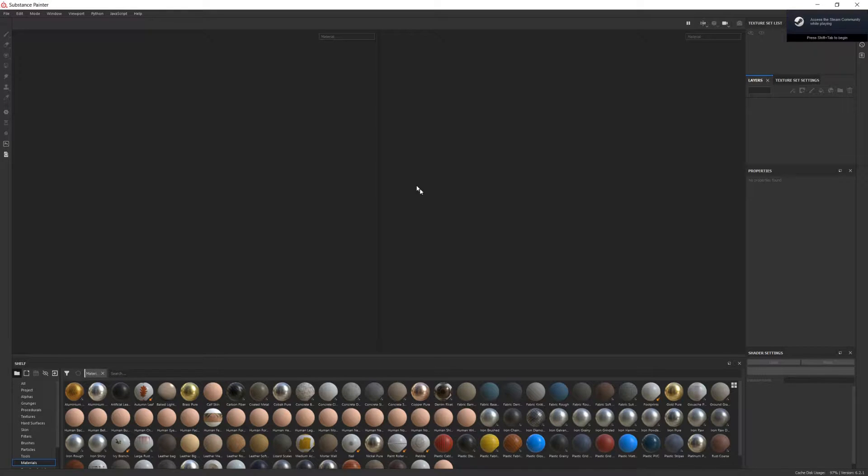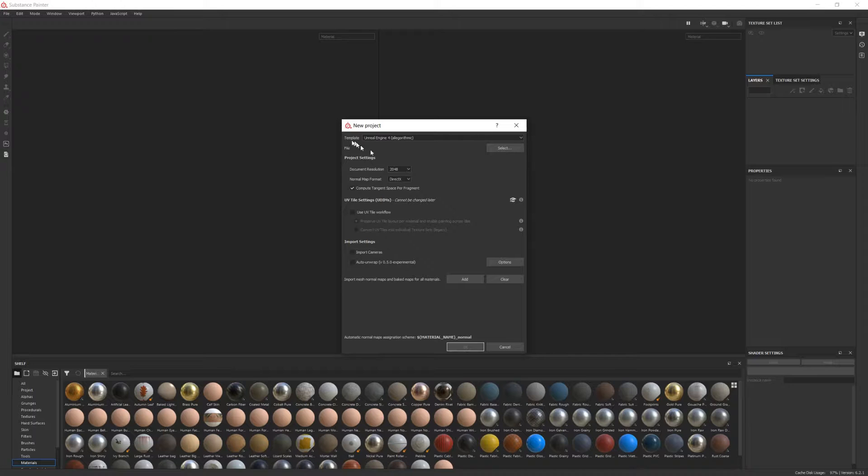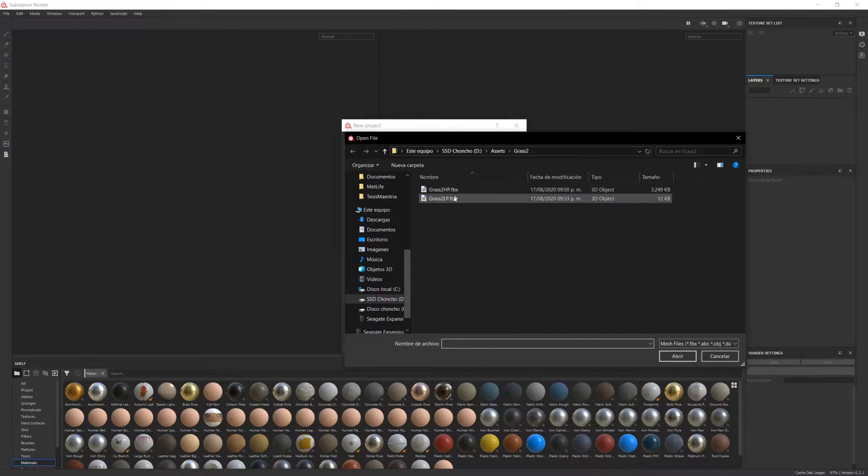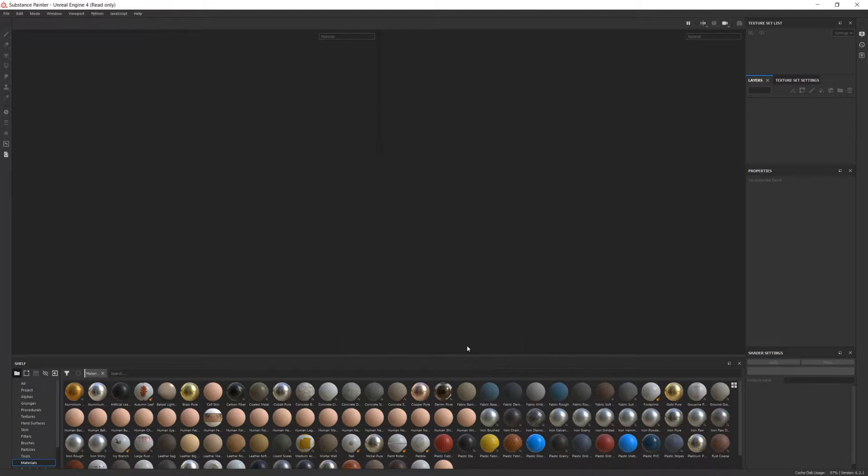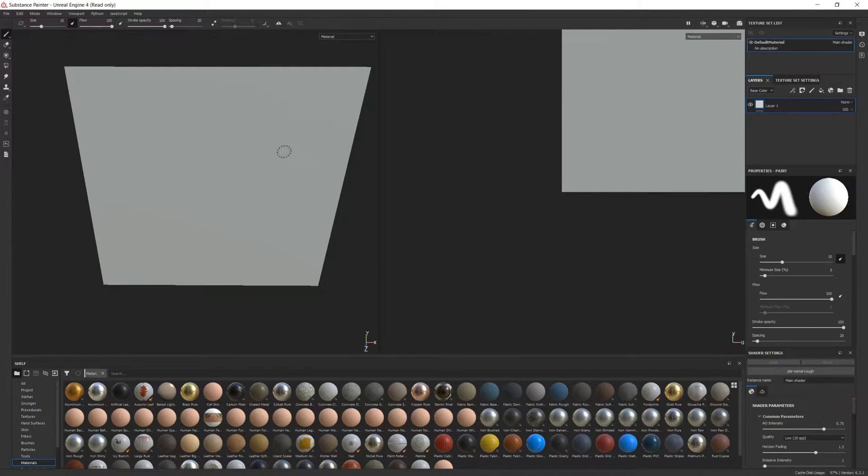Okay, so open Substance Painter and create a new file. We'll use the Unreal Engine 4 preset. And on file, select your low poly mesh. I'll create my textures with a resolution of 2048, but feel free to change it if you like.